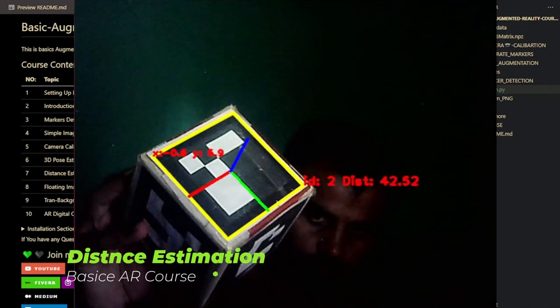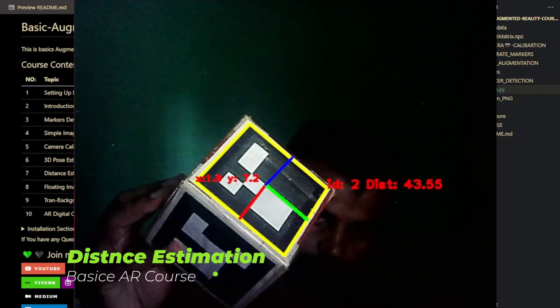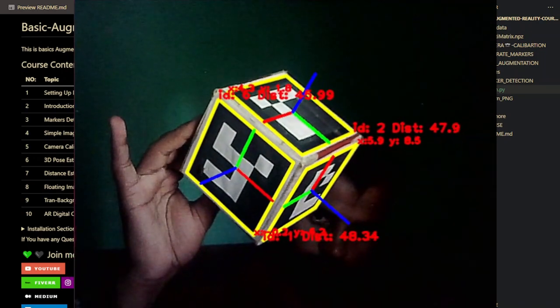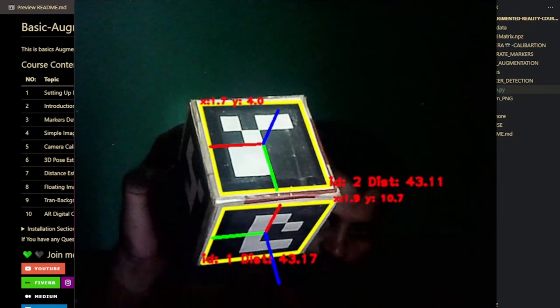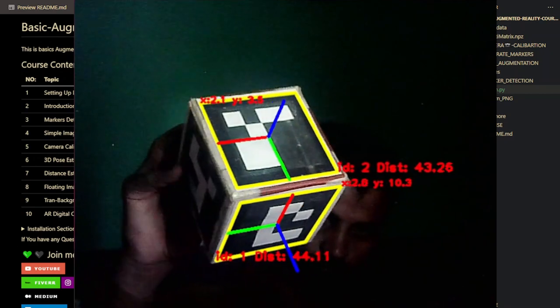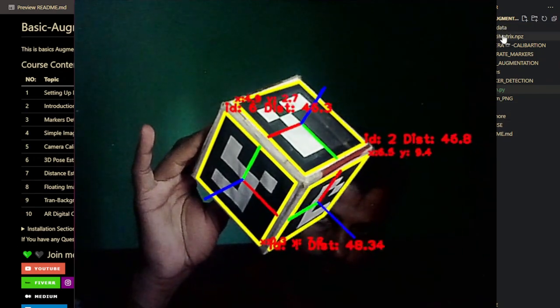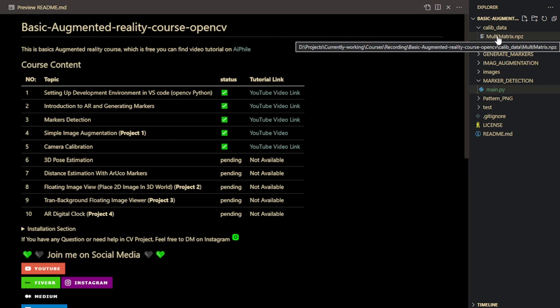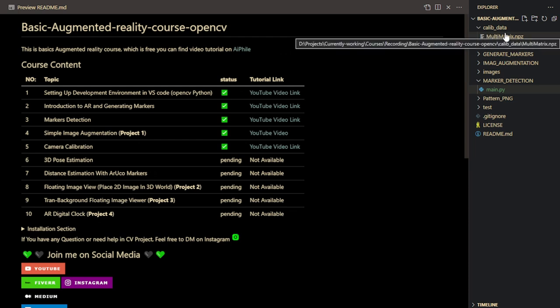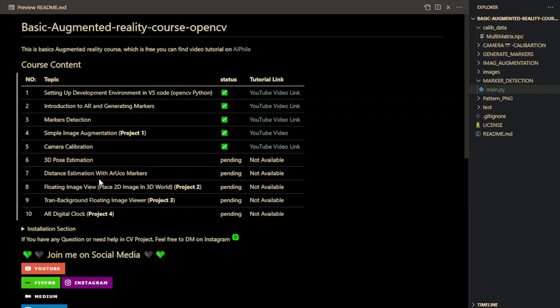Hi, from AI File. Today I'm going to show you how we can estimate the distance from the ArUco marker to the camera. We're going to cover two topics here: estimating the distance, and also estimating the pose of the marker. In the previous video of this series, we calibrated the camera and got the camera matrix and distortion coefficients, which are required for pose and distance estimation.